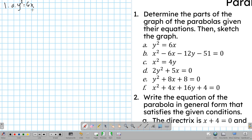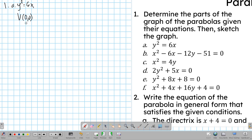The first thing that we do is determine what is the vertex of this parabola. Usually, if it's not at the origin, there should be a 'y minus something' or 'x minus something' in the standard form. Since this is already in standard form and there is no h or k term, therefore the vertex is at (0, 0).